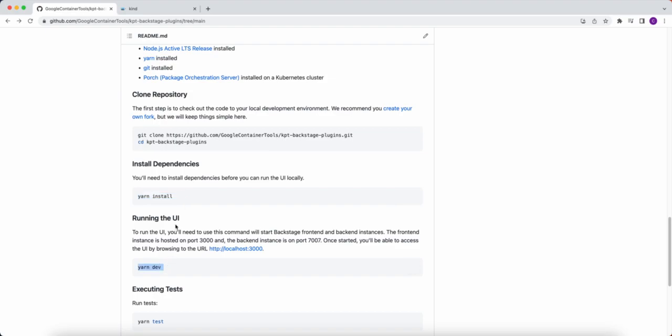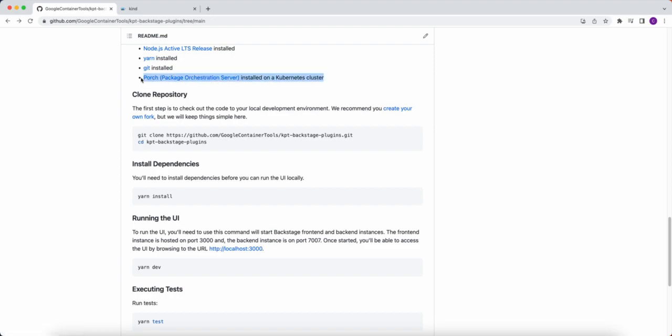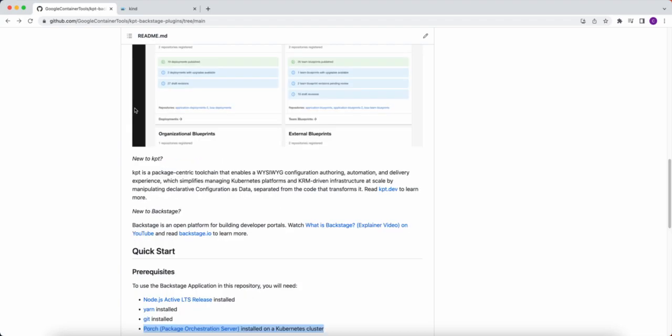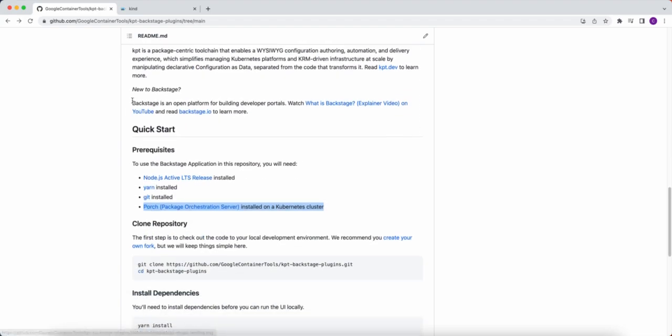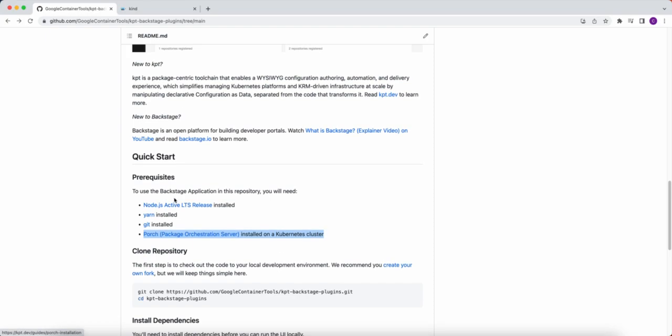I'll need to clarify this slightly in the instructions. Before you start up the UI, you'll need to make sure that your Kube Config, your Kube Control, is pointing to your Kubernetes cluster with Porch installed. Now, how do you get this cluster? You could either use an existing cluster that you have within one of the clouds—it could be Google Cloud, Azure, Amazon. It doesn't matter, as long as you have a cluster, your Kube Config is pointing to it, and it has Porch on it.